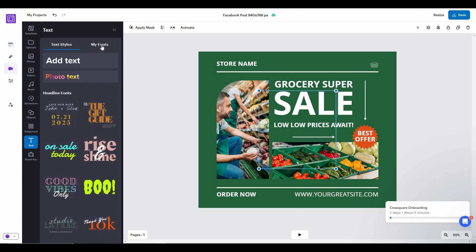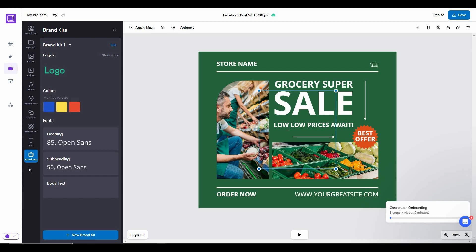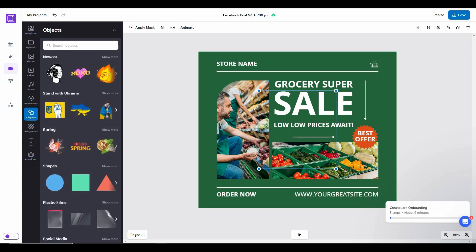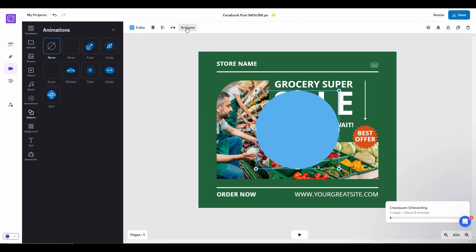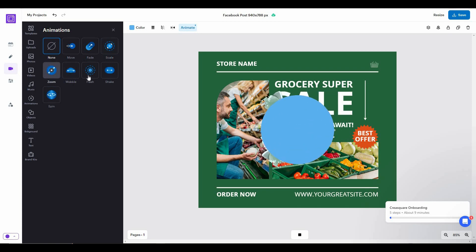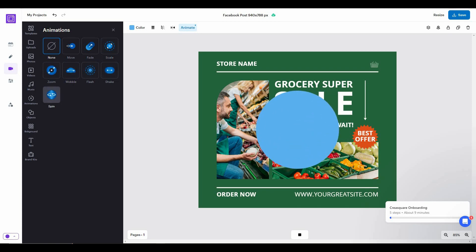You can add text with many customizations, including your own font and pre-made text templates. The last section of the Creative Studio is Brand Kits, where you can add your own branding to images or videos. You can animate literally anything — for example, add a circle object, click Animate, and choose options like move, fade, scale, or zoom. There are many animation options for any object on your image or video.